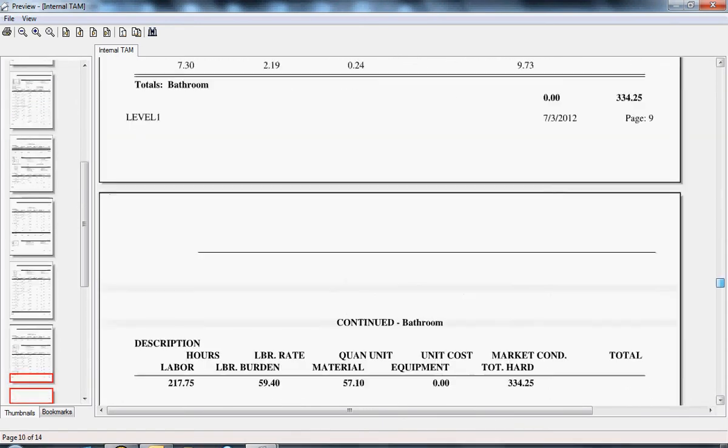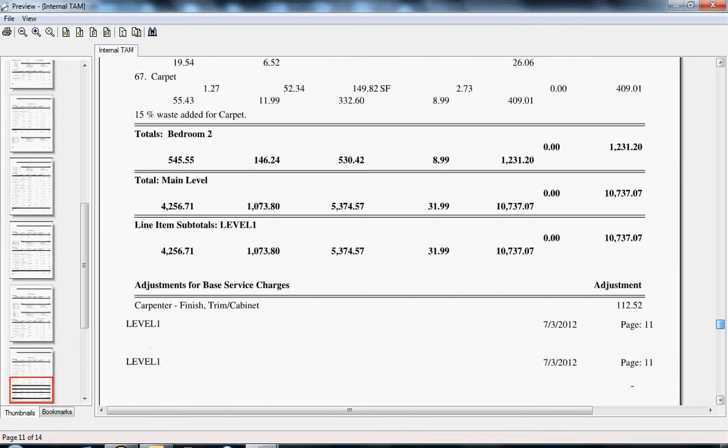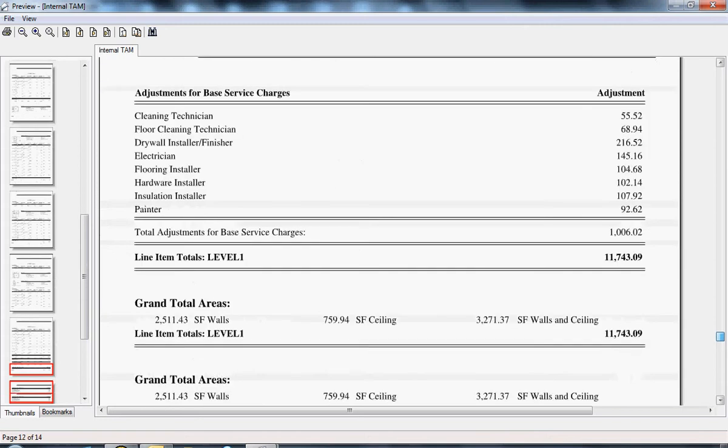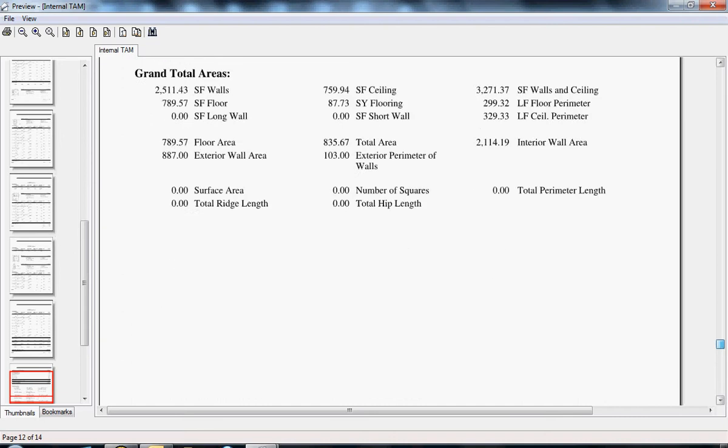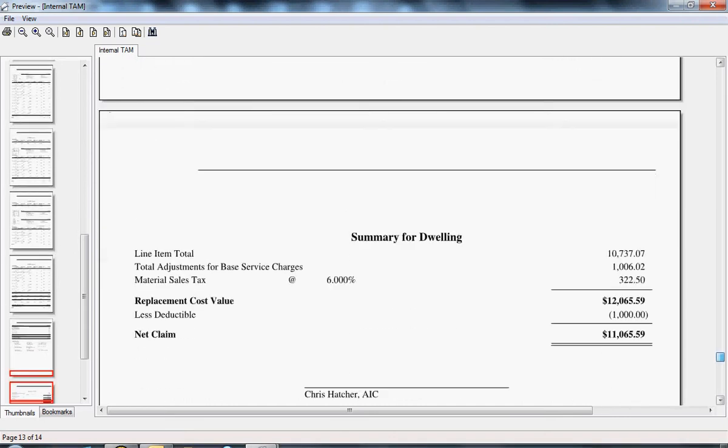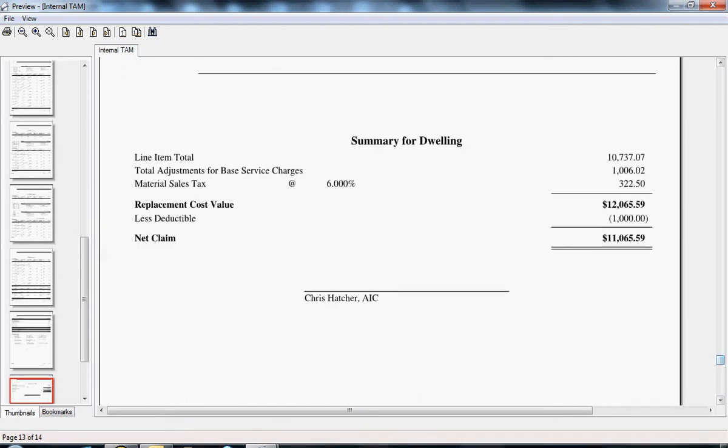I did leave, I'm going to scroll through here. I left my base service charges in so I could show you this. They are split out if they're applied individually on my summary page. So I've got my line item total, my base service charges total, and then my total material sales tax. So all those combined equals my replacement cost value total for the cost of the job.